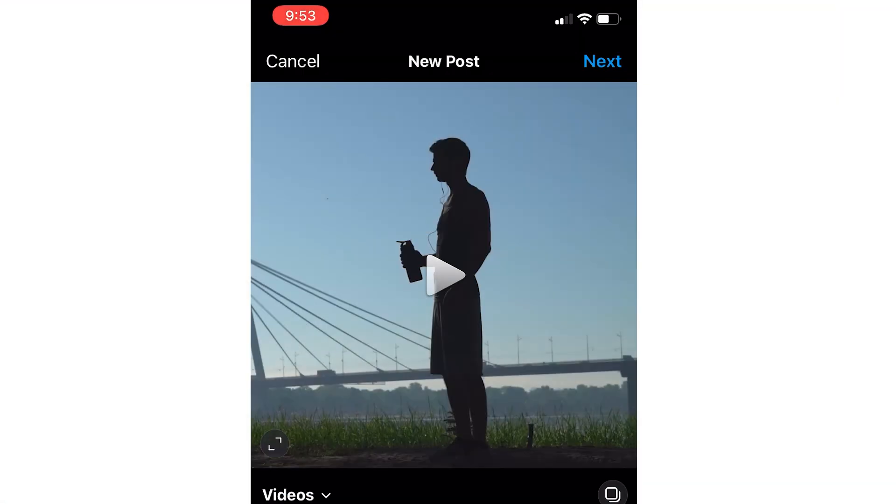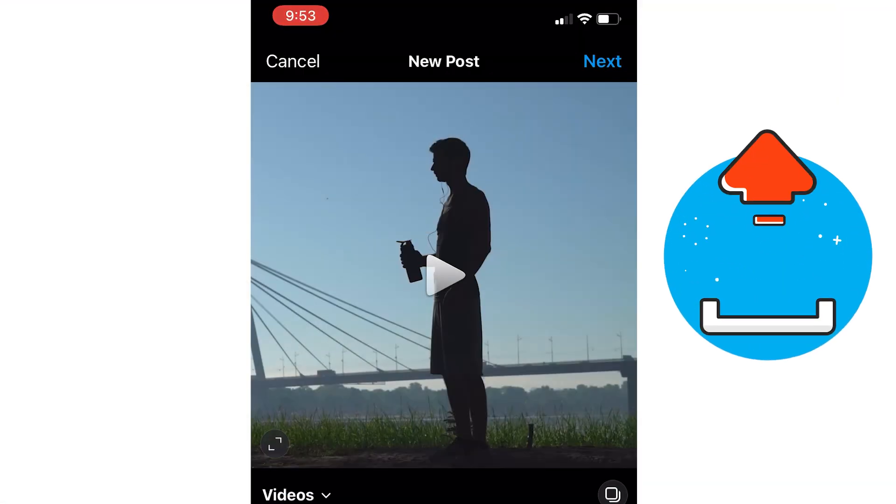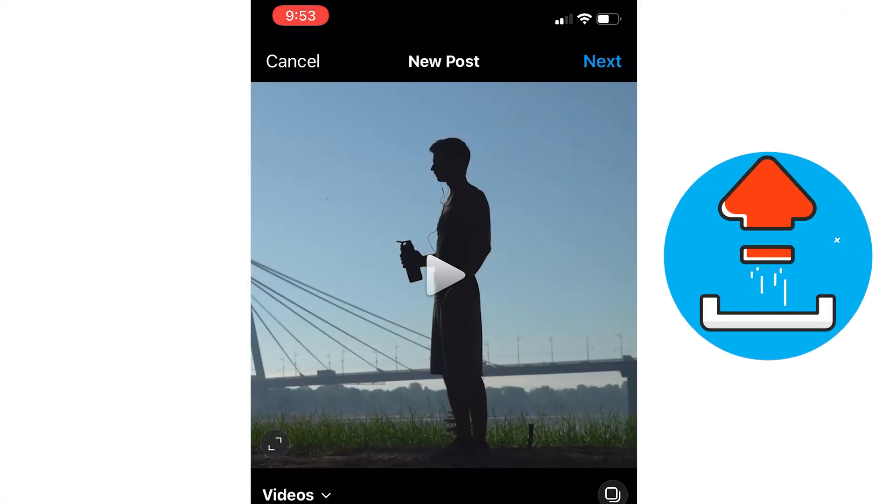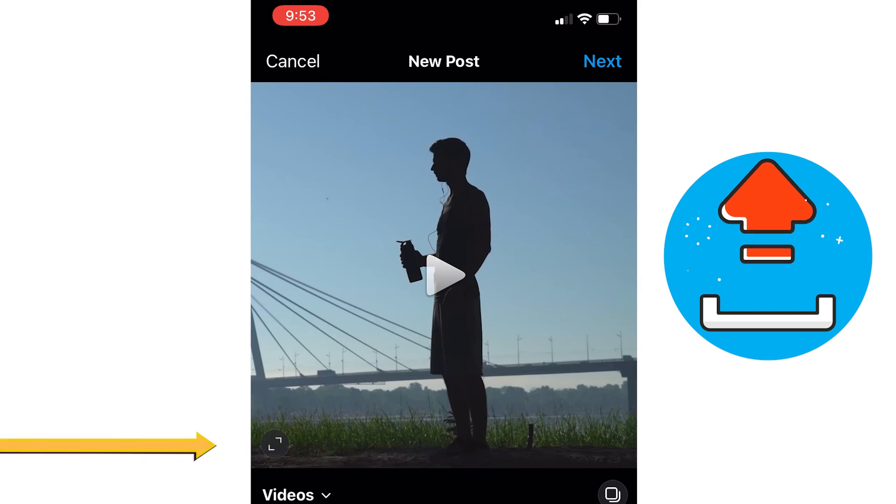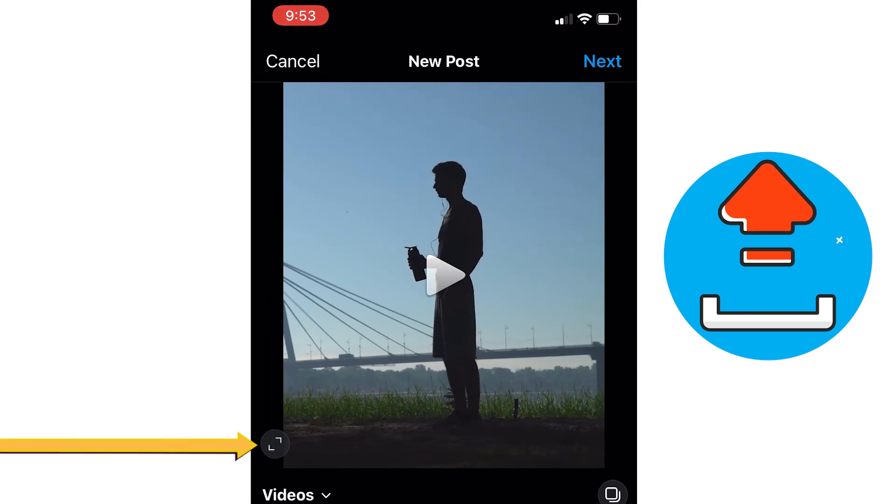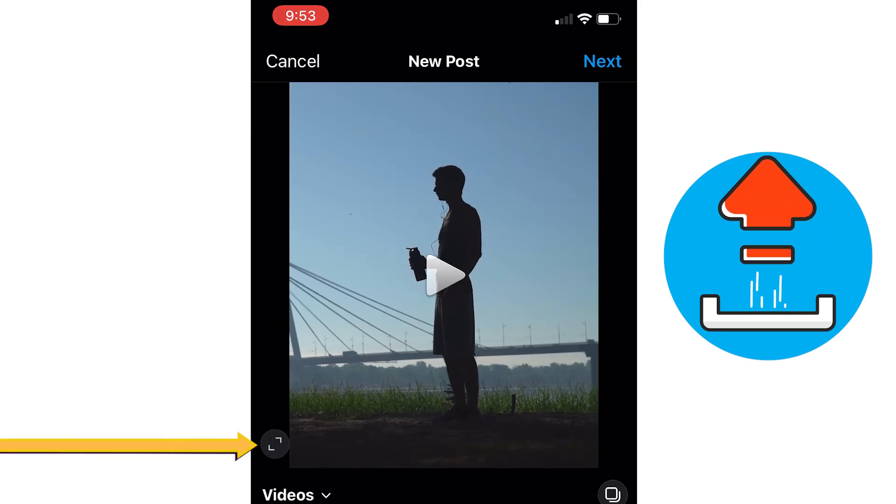One last thing I'll mention is that when you upload the video to Instagram, make sure you click this little corner button so that it doesn't crop anything out of your video.